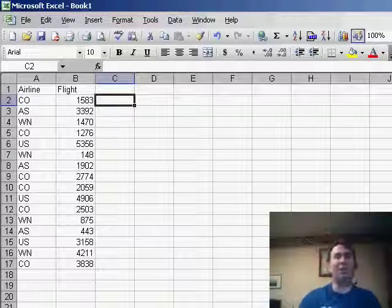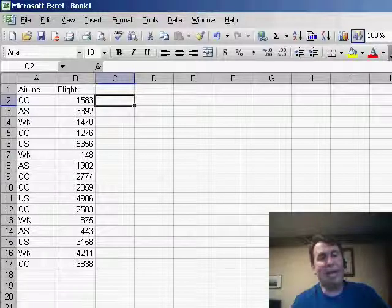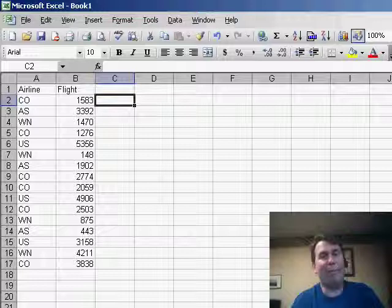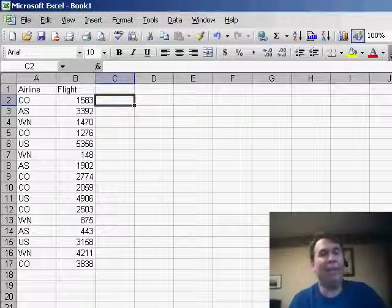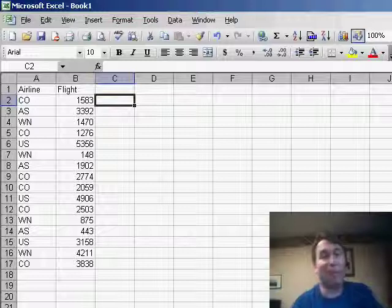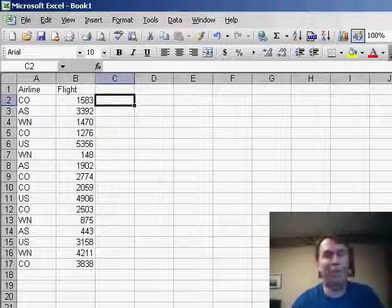JJ says he works in tourism and the home office in Miami keeps sending them manifests showing the airline in column A and the flight number in column B. And unfortunately, in order for him to do the VLOOKUP, he needs both of those joined into a single cell.